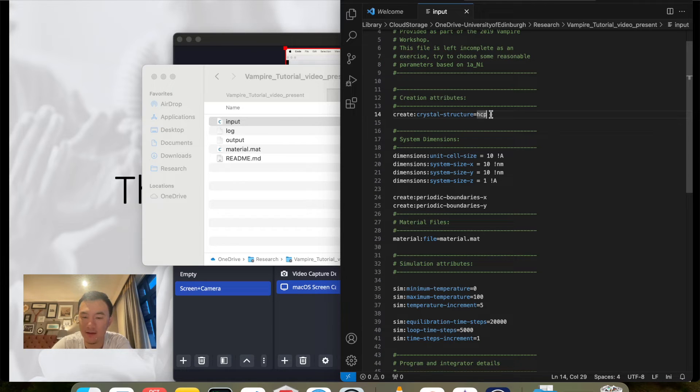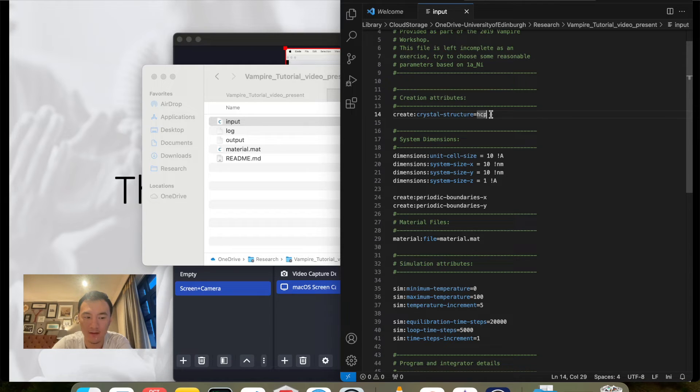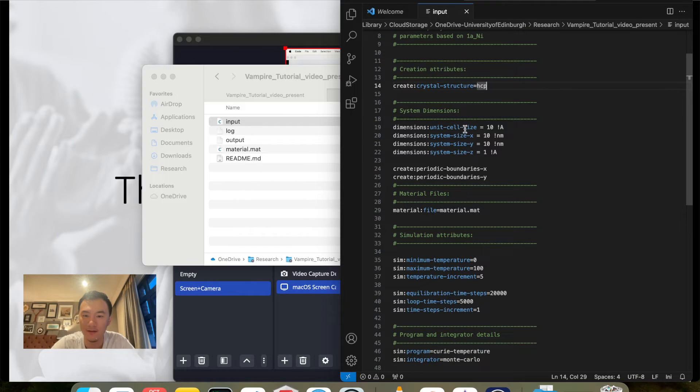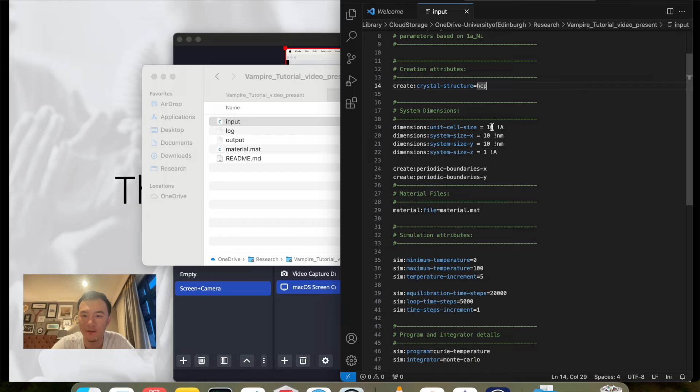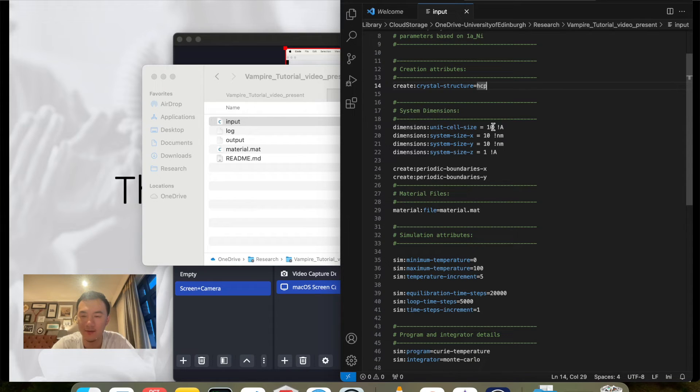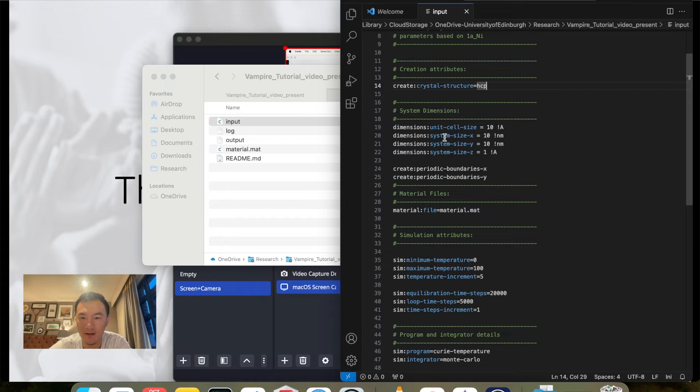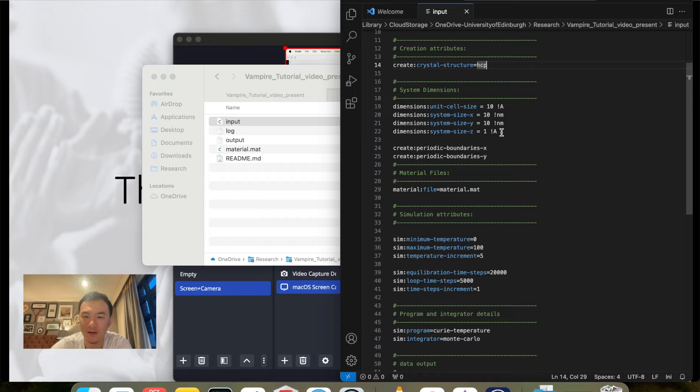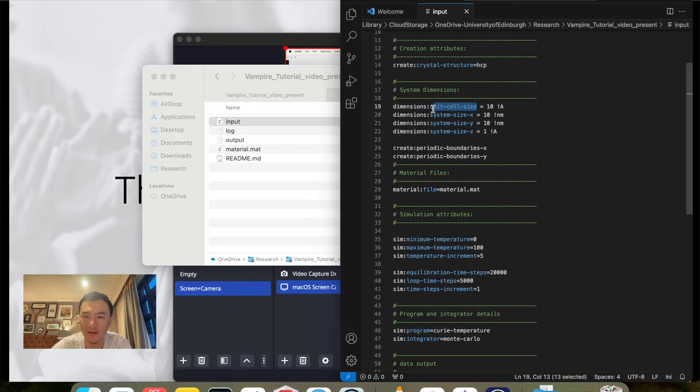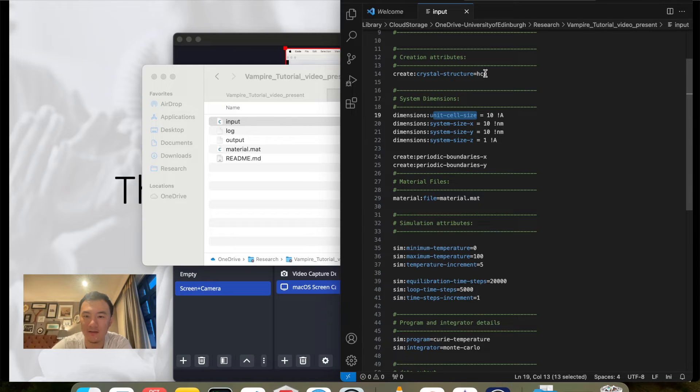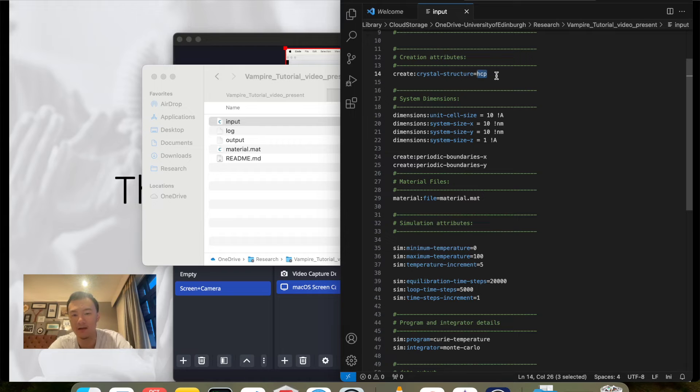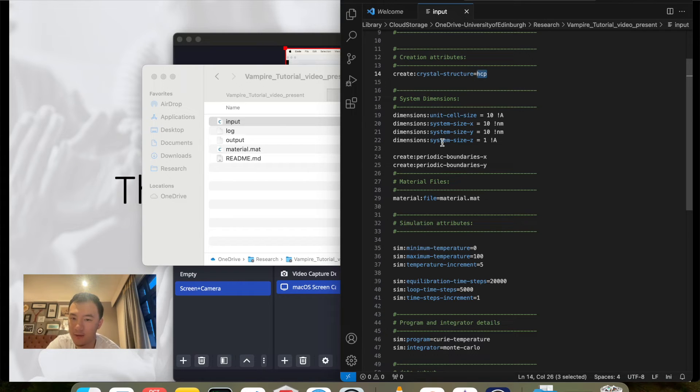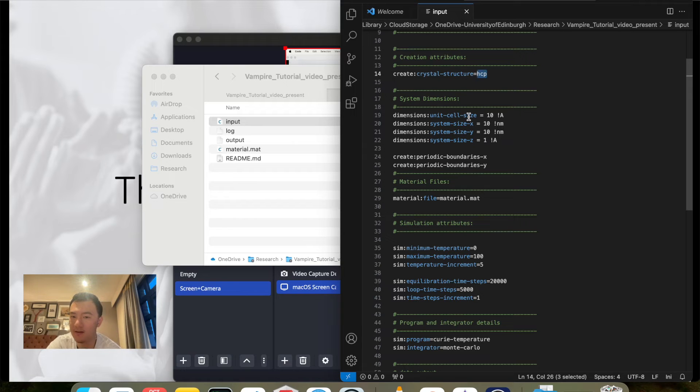What I've done here is I've already done this modification for the input file. As you can see here, I've changed the crystal structure to HCP, the hexagonal lattice. You can also use Kagome or Cube or the square lattice, or the other possible options if you want. I have increased the unit cell size from 3.54, the default one, to 10 angstroms to reduce the number of atoms being simulated to save some simulation time.